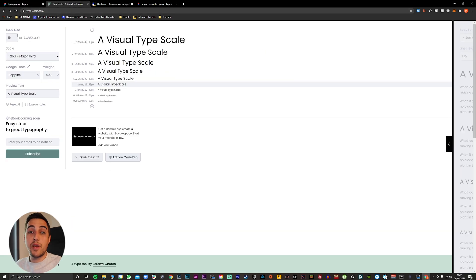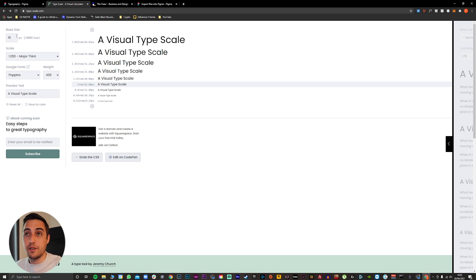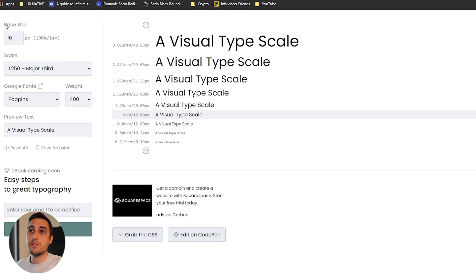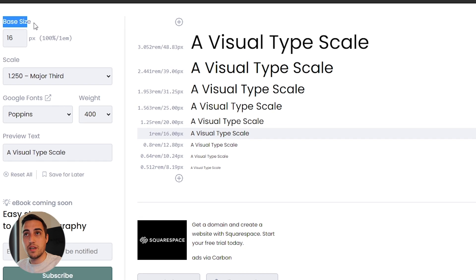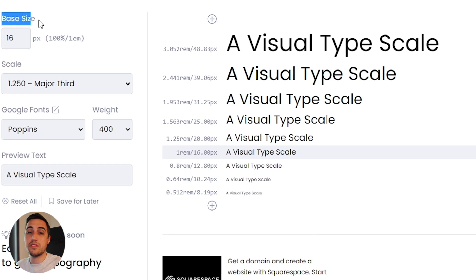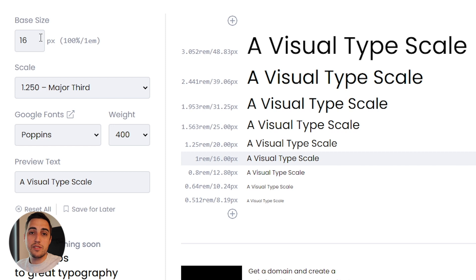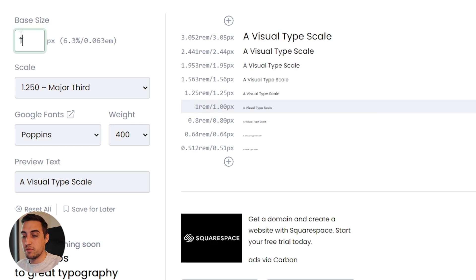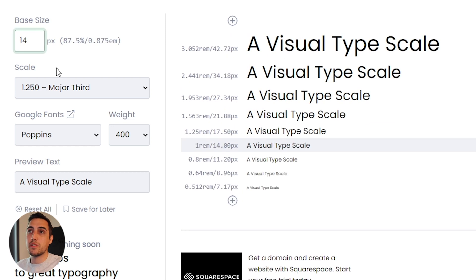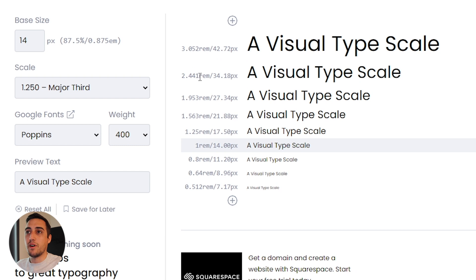Now let me show you how you can use this website to create your own typography scale. The first thing you have to do is select your base size, which is either 14 pixels or 16 pixels. In our case, we're going to use 14 pixels. And as you can see, the font has changed.